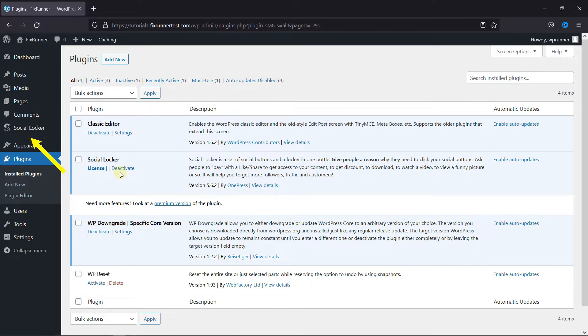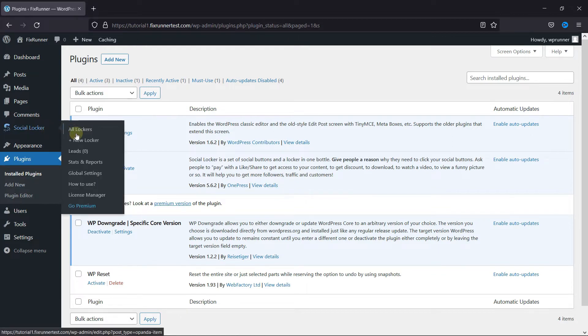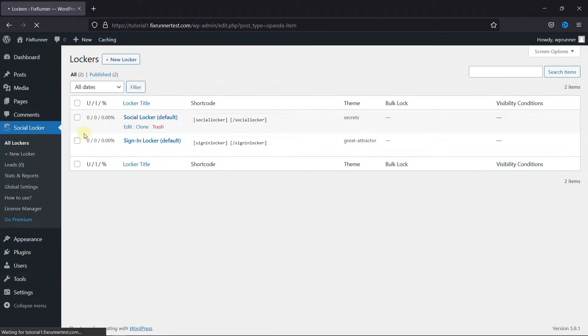If you notice, you'll see the Social Locker icon on your dashboard. Go to the icon, then click on All Lockers. Here there are two types of lockers.